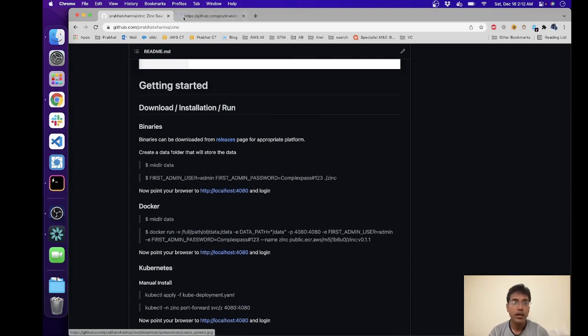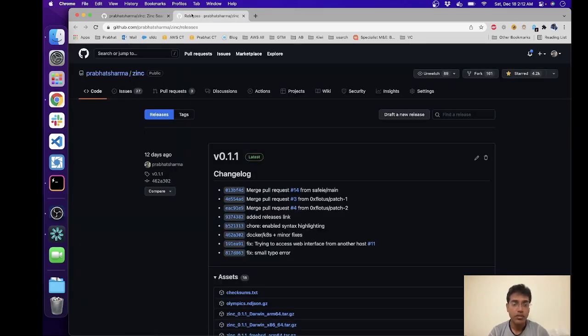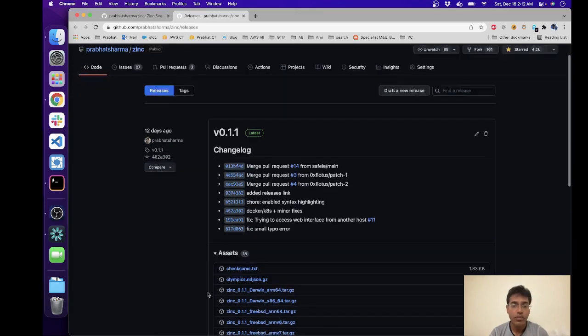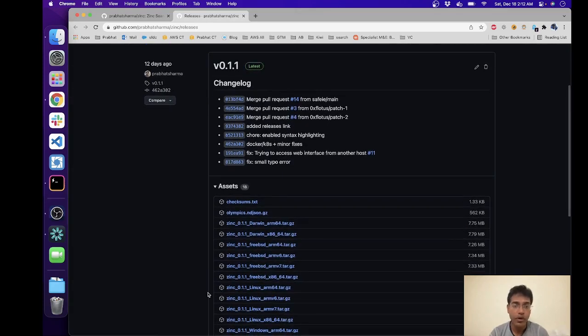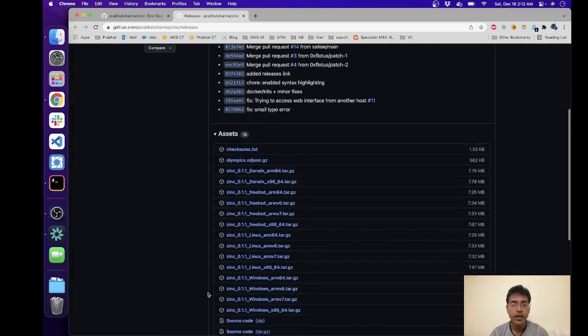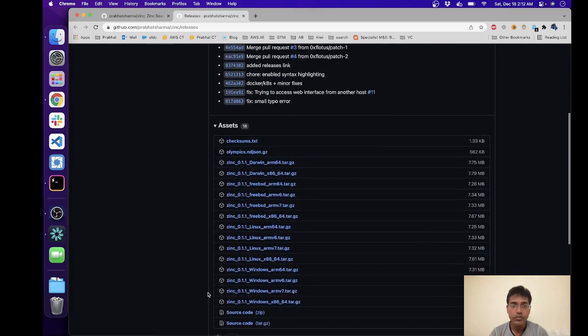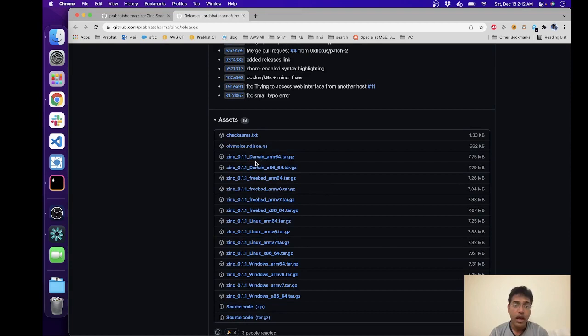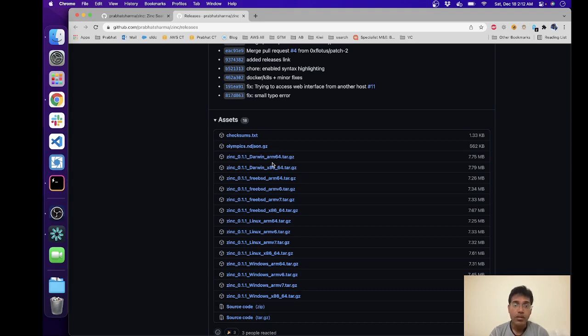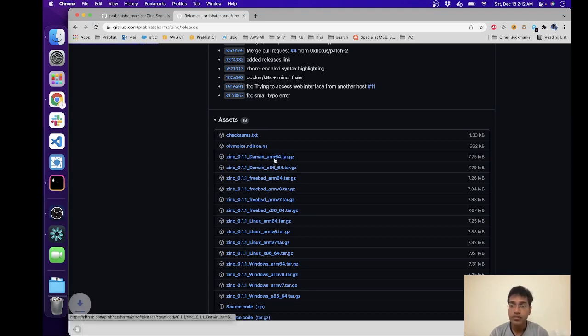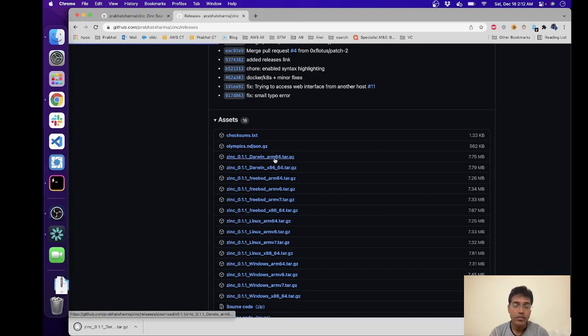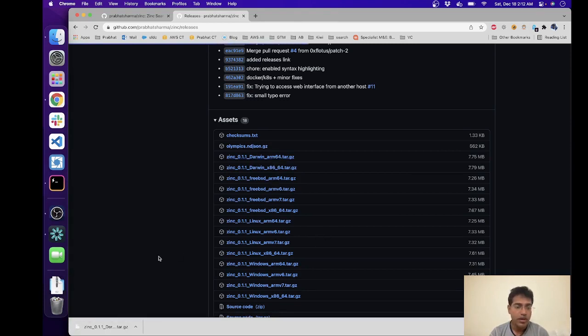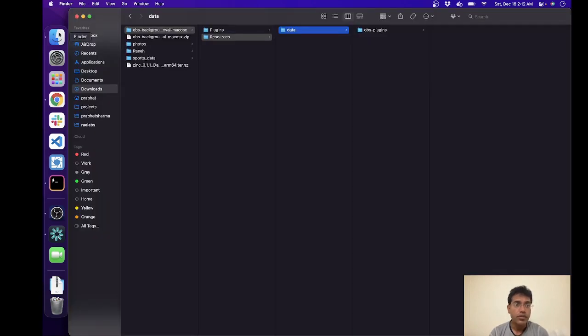And go ahead and download the appropriate binary for your platform. I'm currently running on a Mac M1, so for Mac I'm going to be picking up Darwin and this is M1 or ARM64 silicon chip, Apple silicon, so I'm going to pick up this one ARM64. If you have some other platform just make sure that you're picking up the right platform. So let's go to the downloads.